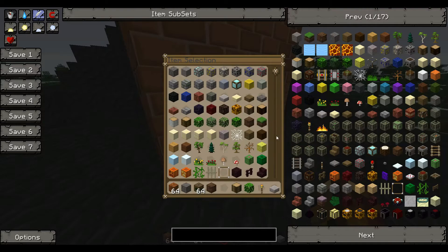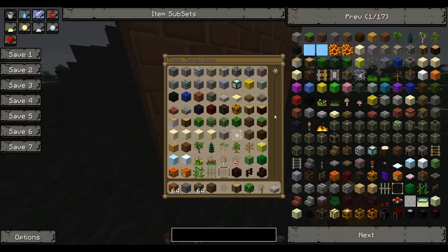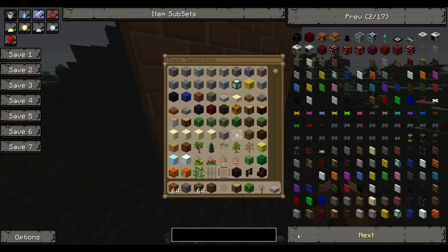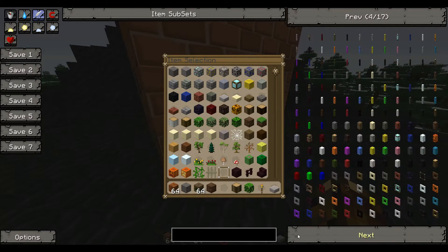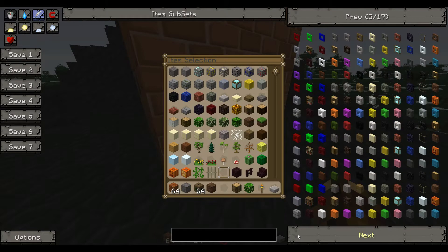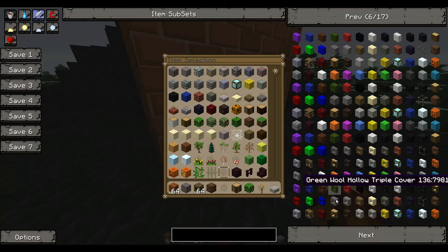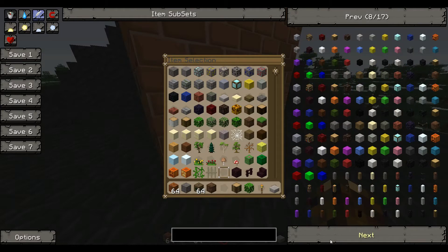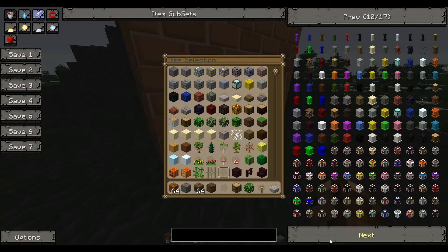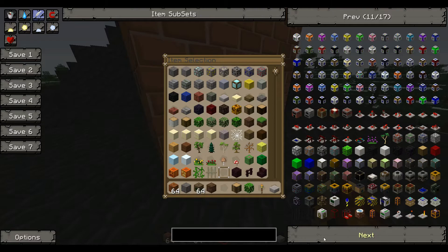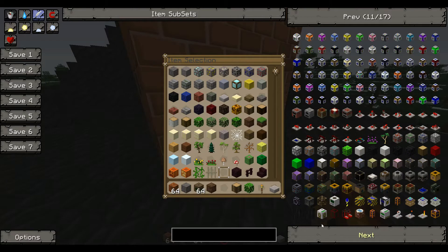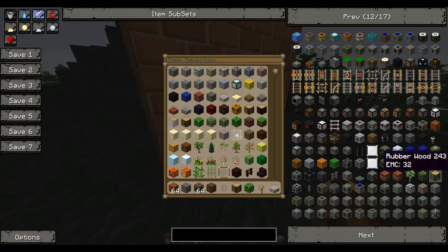And I will show you that Railcraft is working correctly. If you take a look at NEI here, all the rails are now textured.